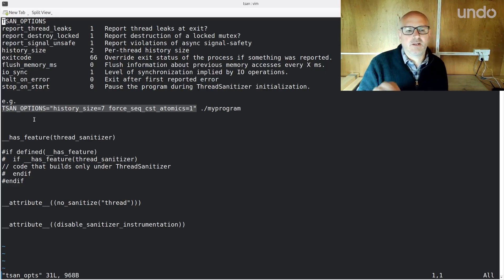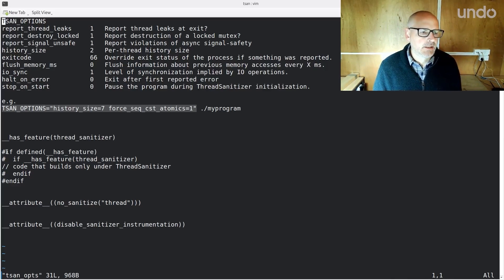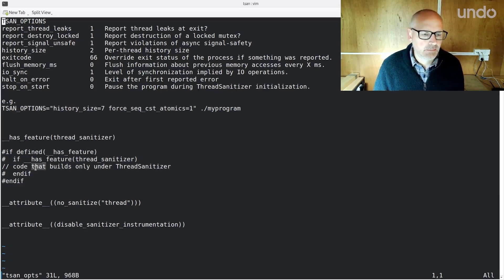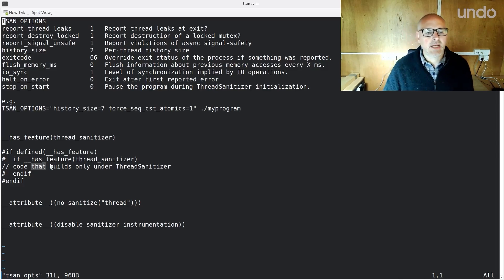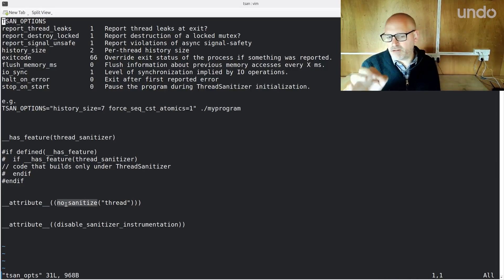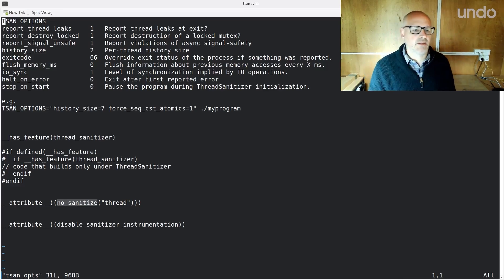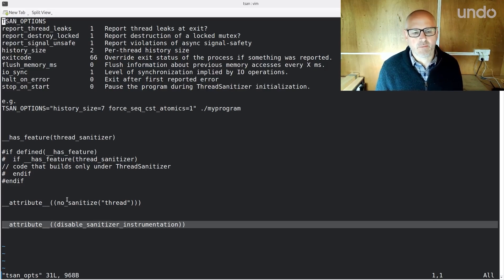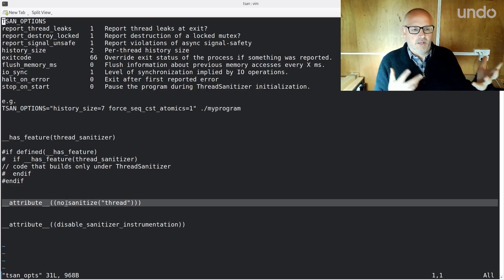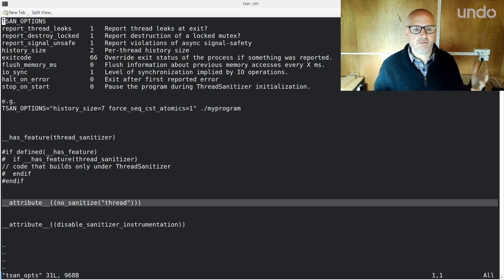I can also change the code — make my code sanitizer-aware. If I write this little bit of code, then this bit only builds if we're under Thread Sanitizer, and of course I can do the inverse as well. I can also turn it off and on in certain places with these attributes. If I've got some performance-critical code that I know my race isn't in, I can turn off the sanitizer or disable the instrumentation entirely. Or maybe I'm getting false positives and I might turn it off there. Be careful though, because you end up sanitizing a different program than the one running in production — so you don't want it to be too different, but it can be very useful.